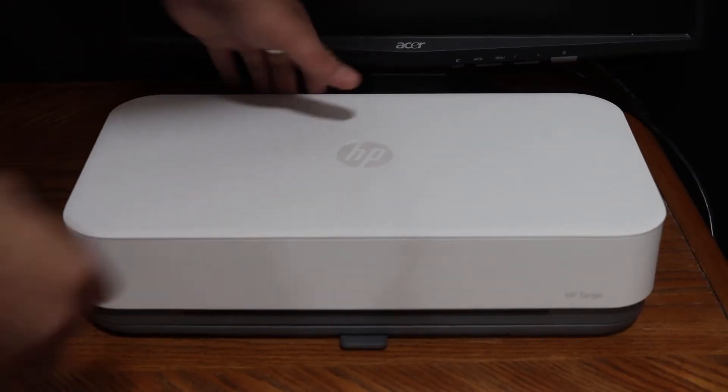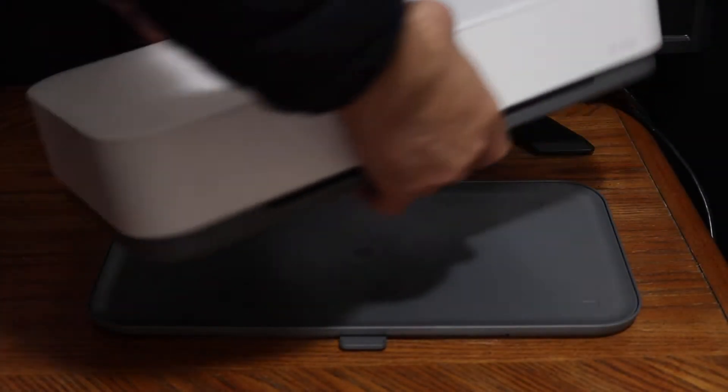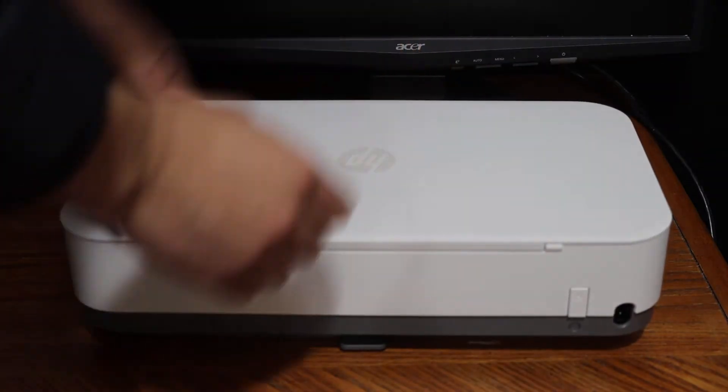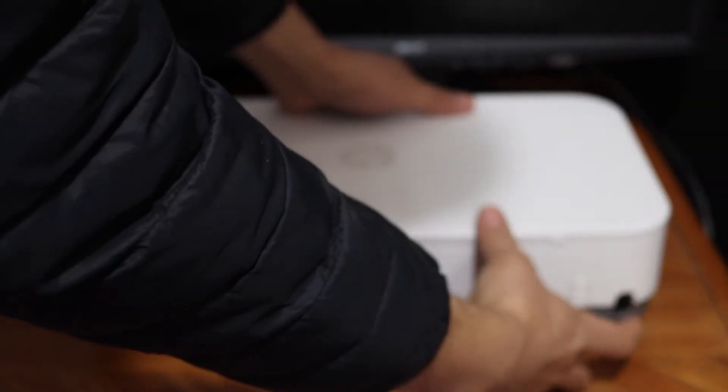Plug the power cable at the back of the printer. Here we see where the power cord goes. It also has the power button and the wireless button.